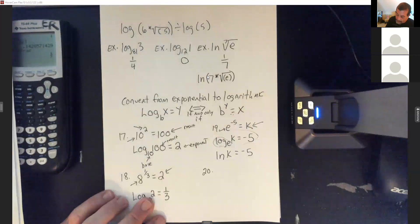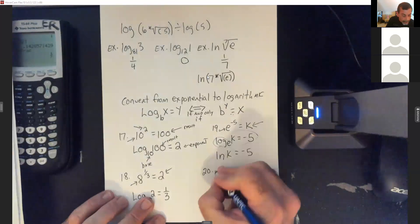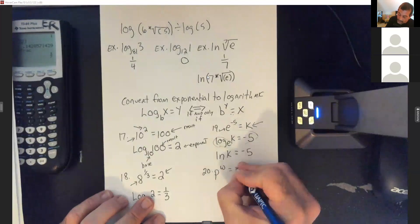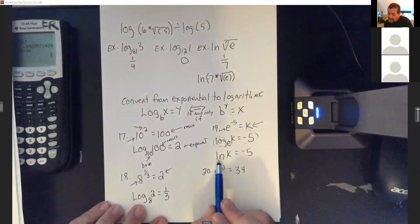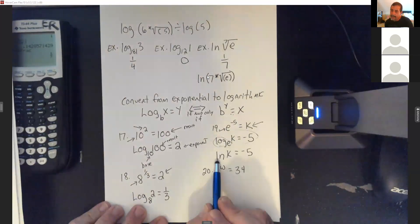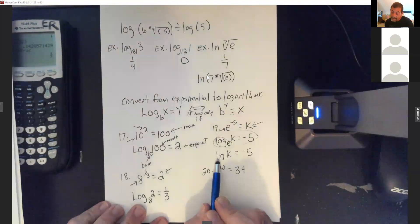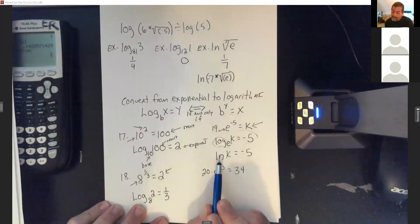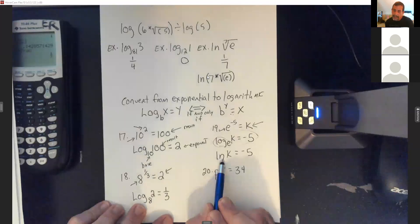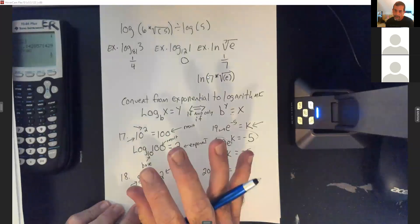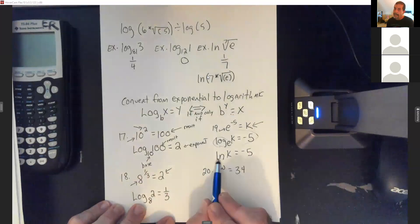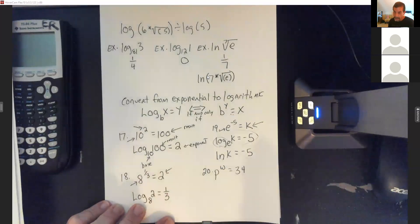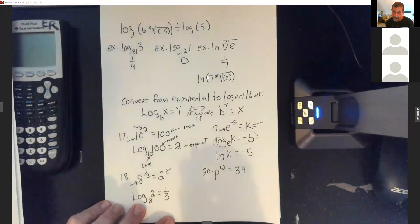Next: p to the w equals 34. One note: when you type ln into the math lab, use a lowercase l and n — not a capital I. When you type it correctly it'll bold and darken, letting you know it's right. If you use a capital I, it won't bold and it'll mark it wrong. So use lowercase l and n. Now: log base p of 34 equals w.